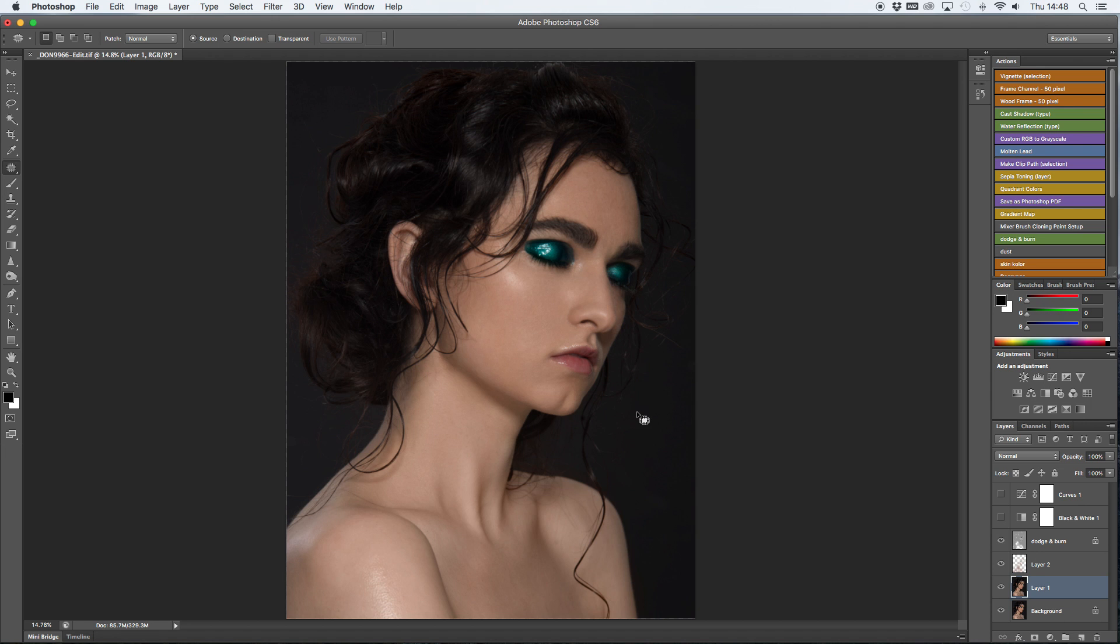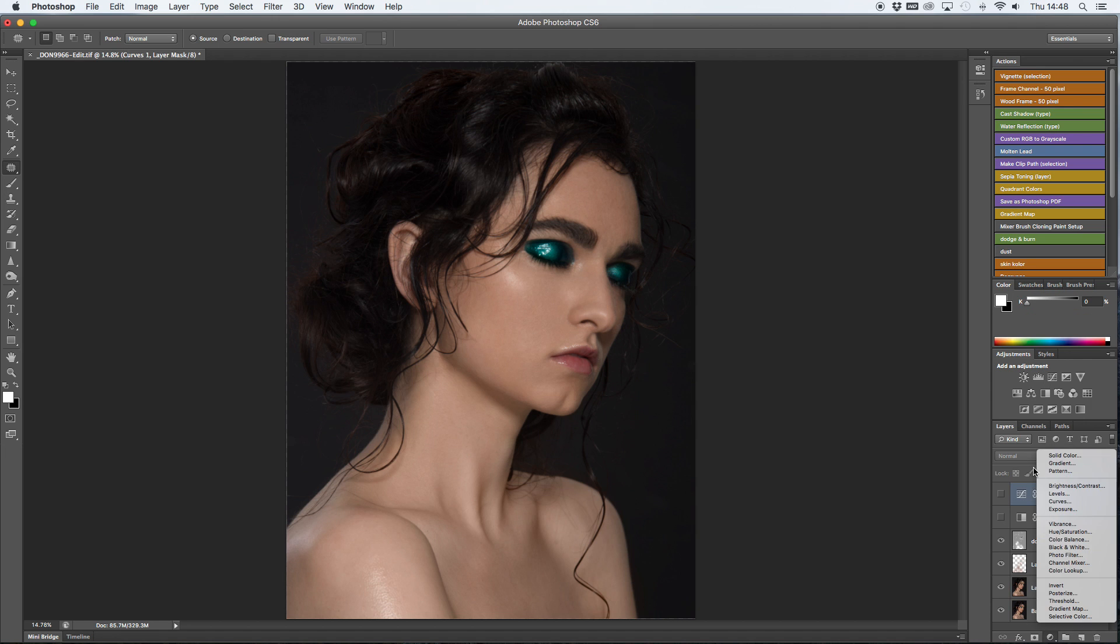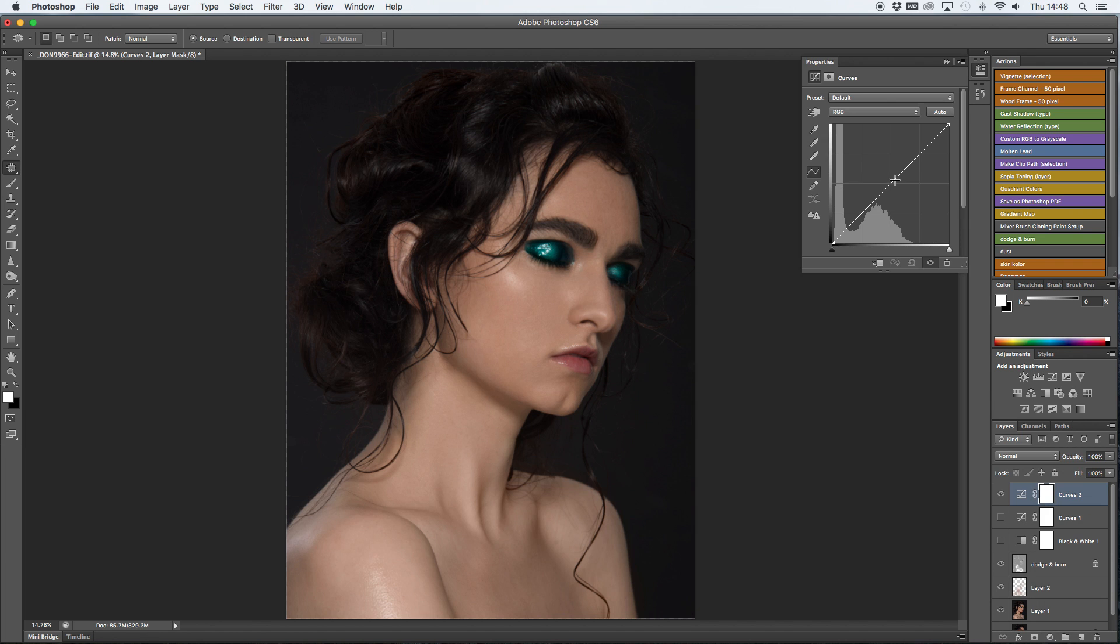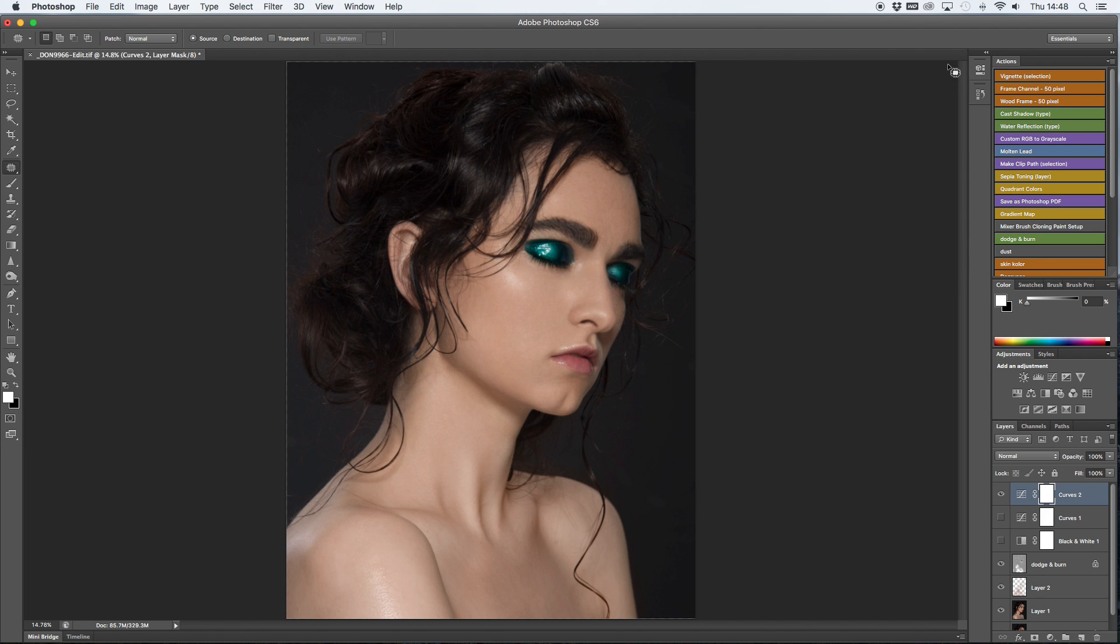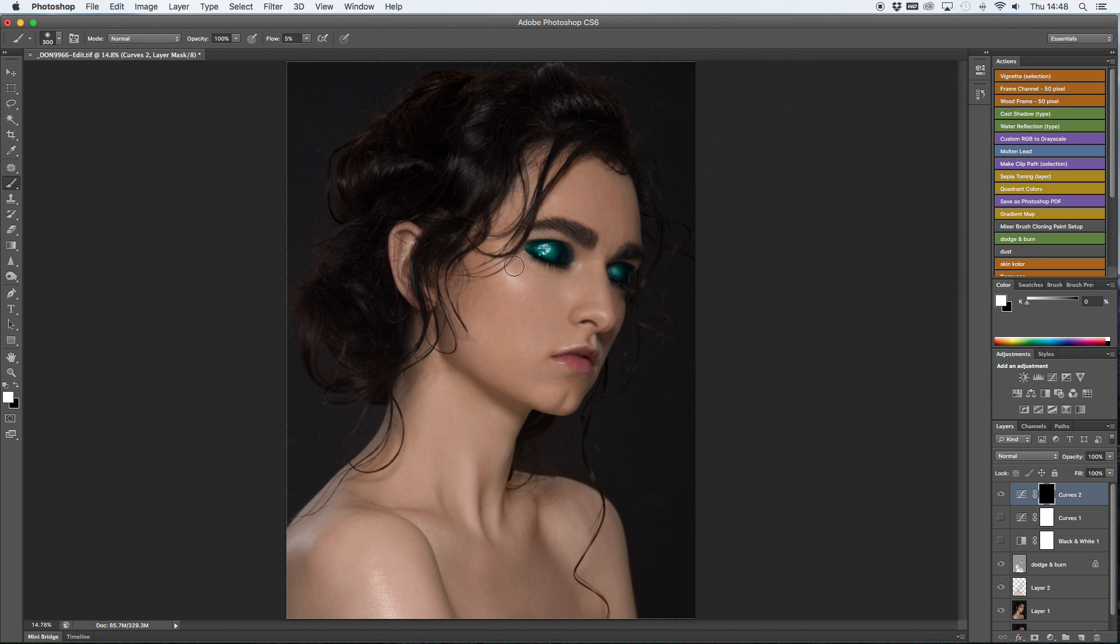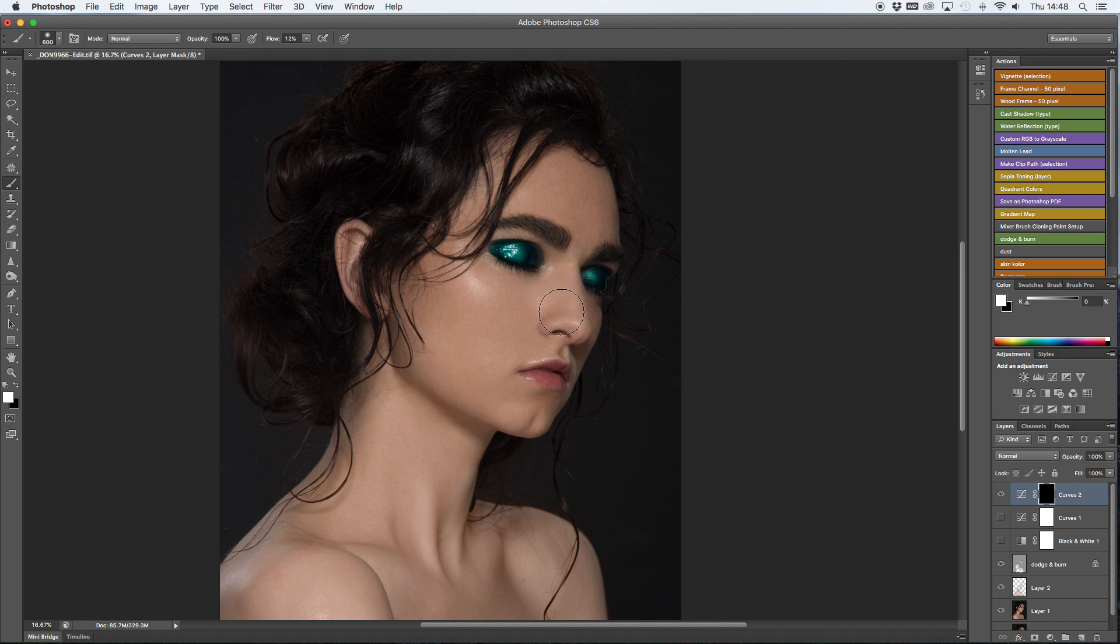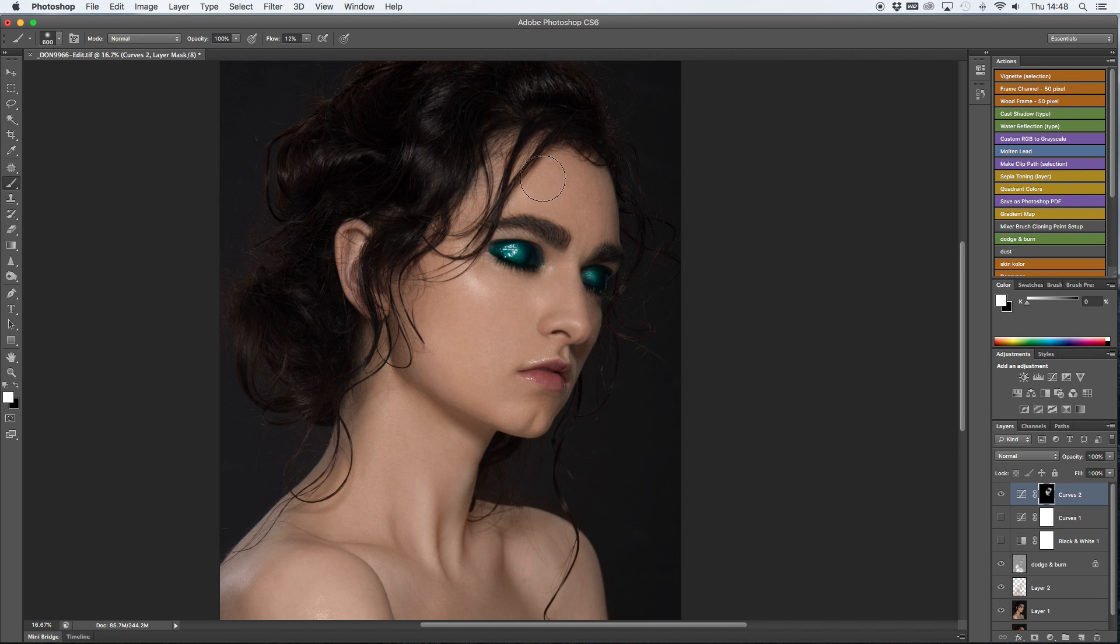Next, because I feel like the face is a tiny bit too dark, I'm going to create a curves layer with a bit more brightness to it. I'm going to mask it and then just fill in the face in places where I feel it's too dark with a very soft brush.